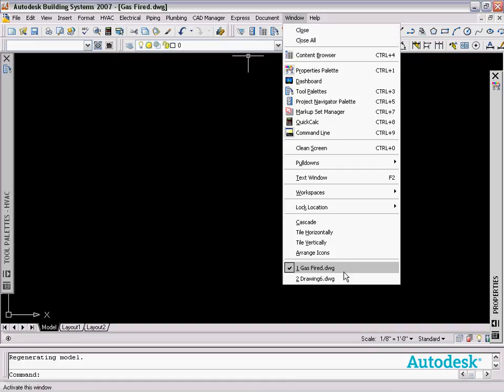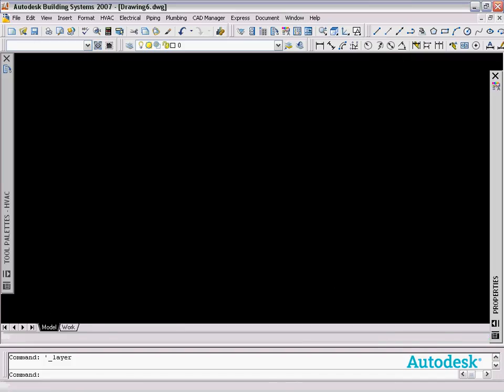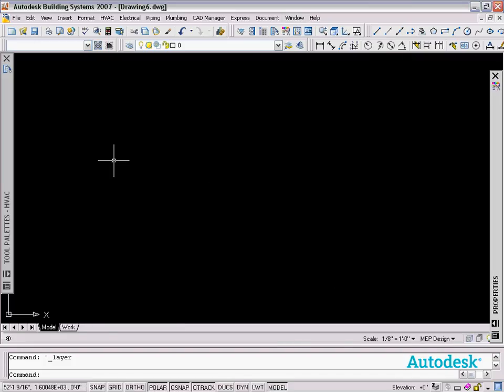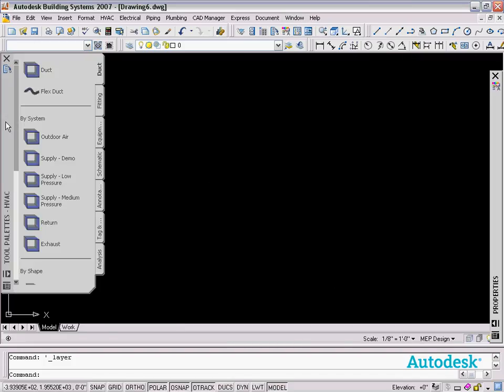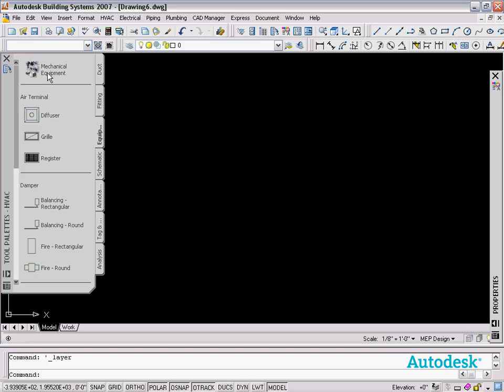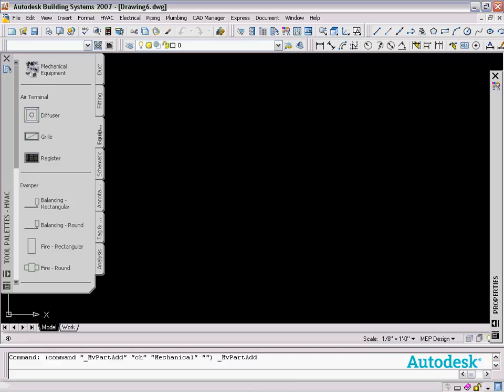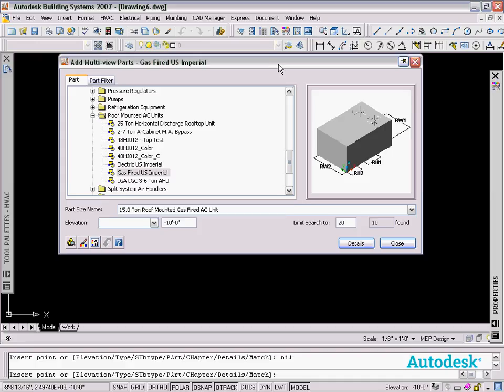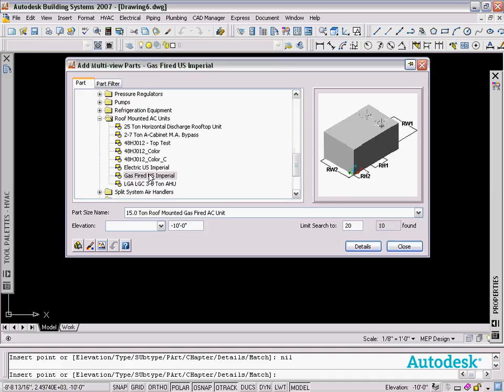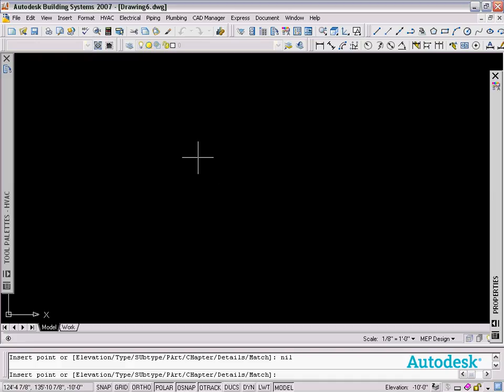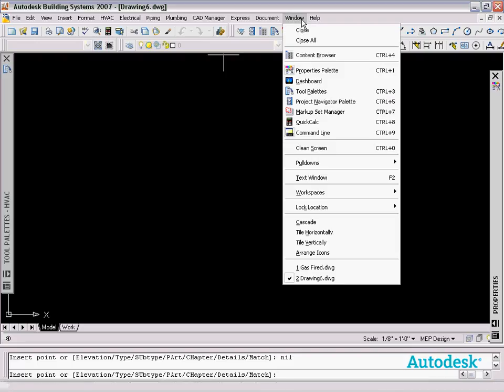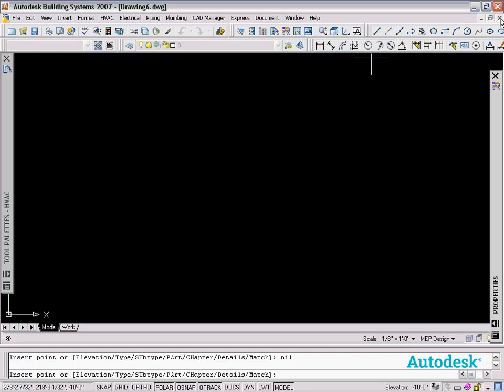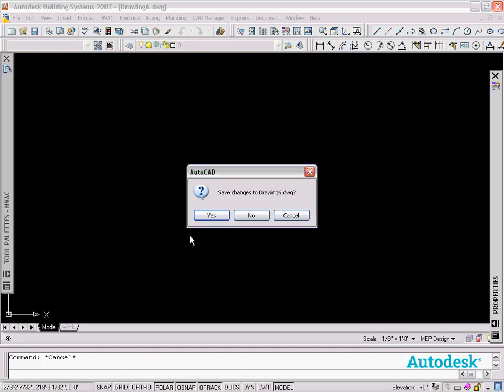If I switch back to my template-based drawing and want to insert that block or insert that piece of equipment, I can choose to insert the equipment. You'll see that we have right here the 15 ton unit, so we've selected what we want. It's still open here, so it's not going to actually allow me to insert it. Let's close this here.